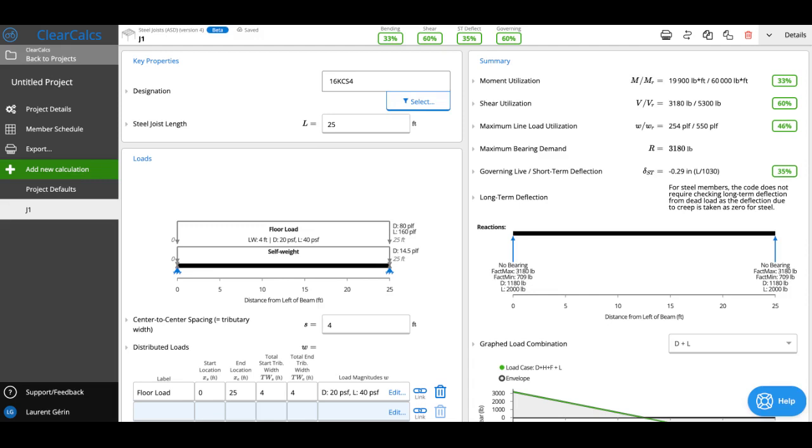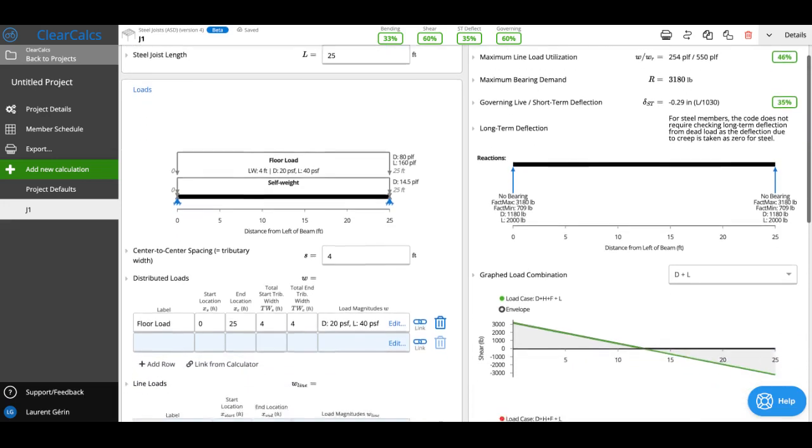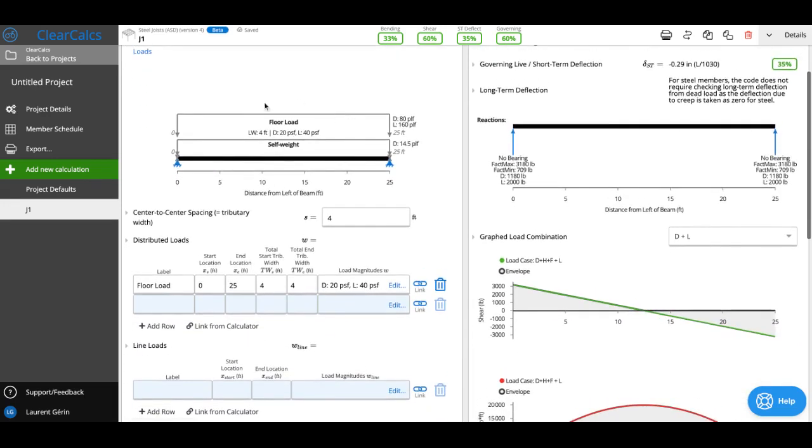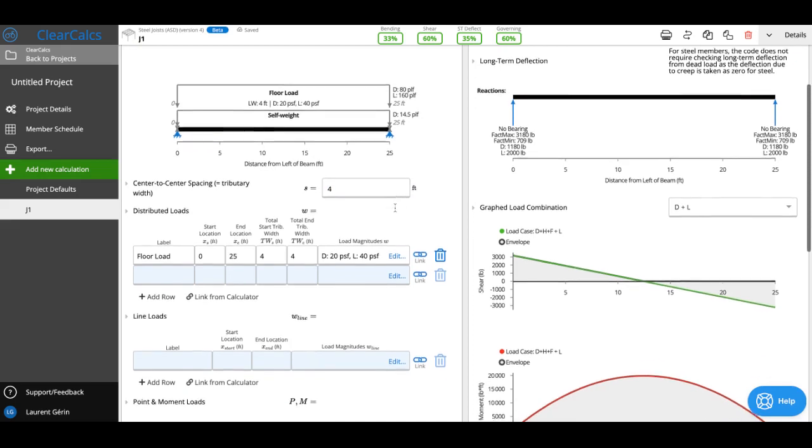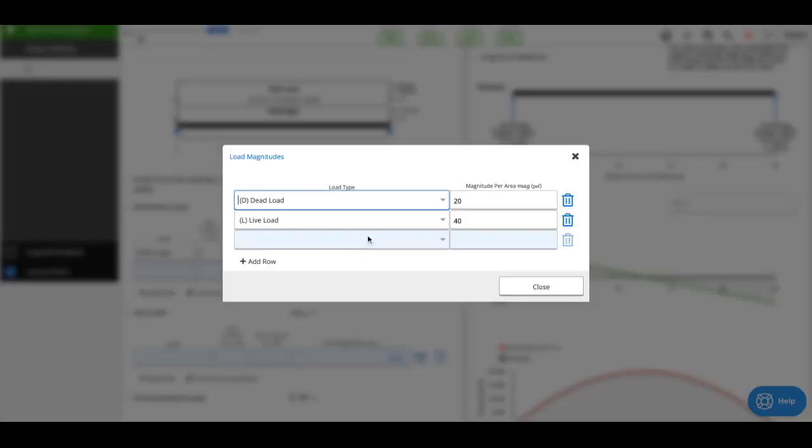Next, going down we can enter our loads here. You can see we can set our center to center spacing of our joist. We put four feet by default but you can change this. Then we can enter a distributed load. So this would be say if you've got your 20 PSF dead load, 40 PSF live load. We could change that obviously if we wanted to.